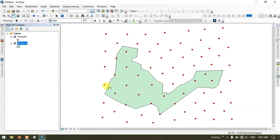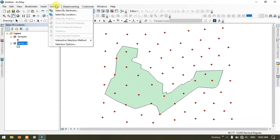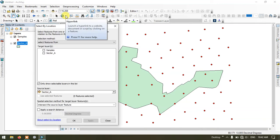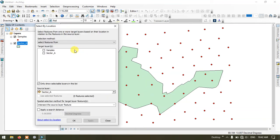We are going to perform analysis using the Select by Location tool. I am going to select only the points which are falling inside this polygon. Go to the option Selection and you can see the option Select by Location. We are going to use this tool for selecting the points which are falling inside the polygon.